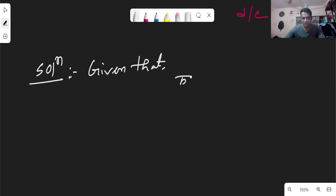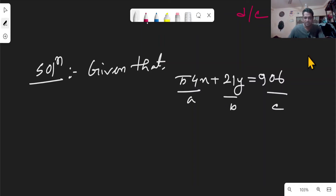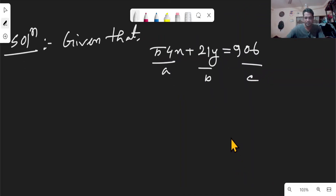Consider the equation 54x + 21y = 906. Here A = 54, B = 21, and C = 906. We will check if B divides A, and look at GCD(A, B).